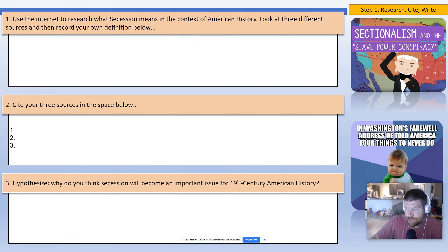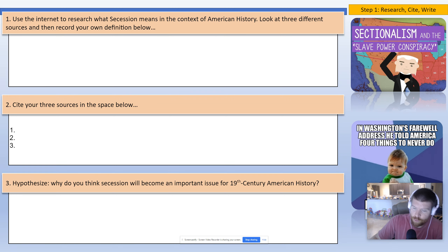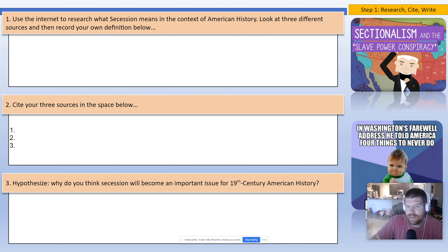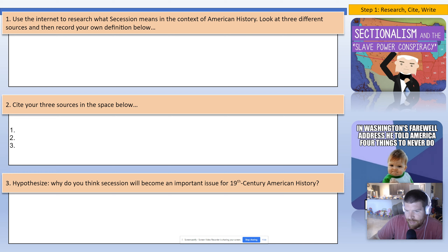In box number two, you're going to record those specific sources — cite those sources, one, two, and three. Then I want you to hypothesize: why do you think that secession will become an important part of what is going to happen shortly? Pretty straightforward for that.